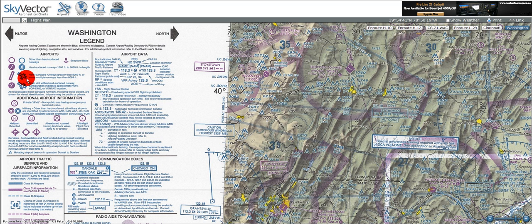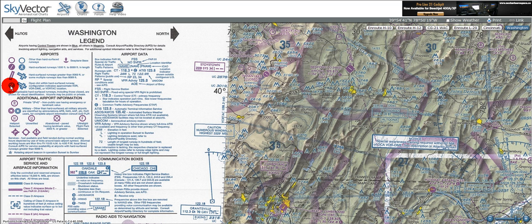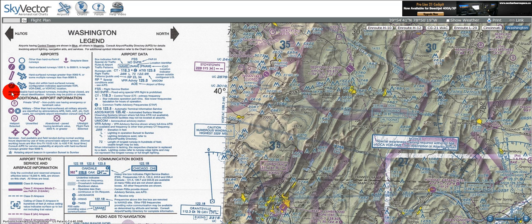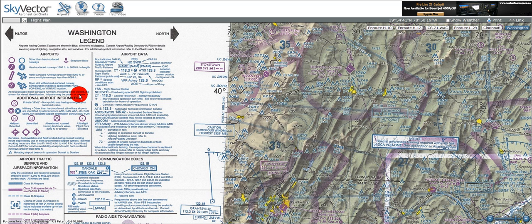Moving down to the next symbol, we can see airport runways with a thick, bold outline border. That's for any runway greater than 8,069 feet or multiple runways. Moving down one more, we've got an open circle that represents navigational equipment and its location in relation to the airport — these could be VOR DMEs, Vortacs, or VORs. Note that all recognizable hard surface runways, including those closed, are shown for visual identification, and airports may be public or private.